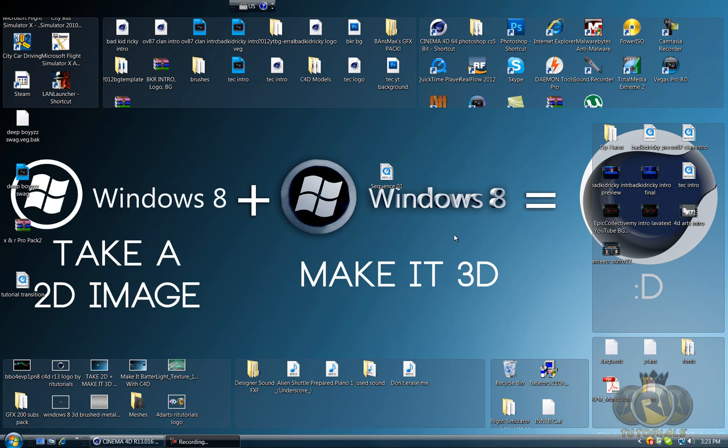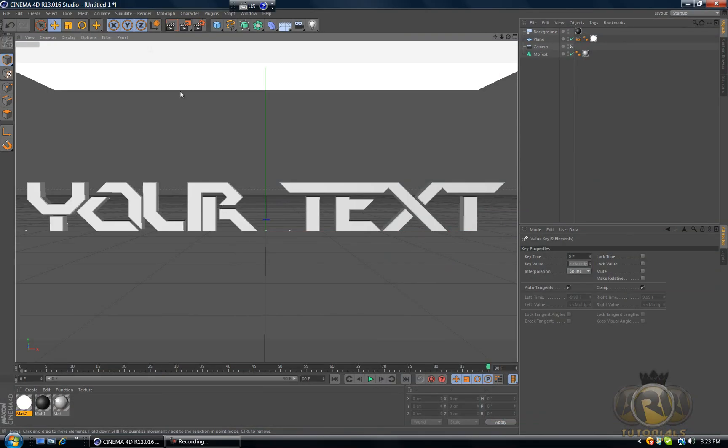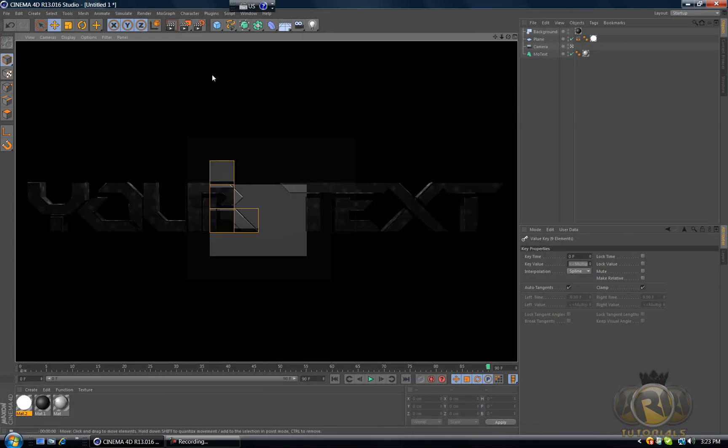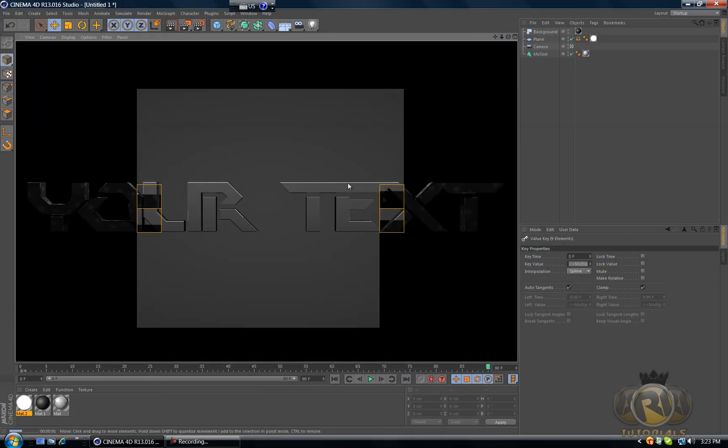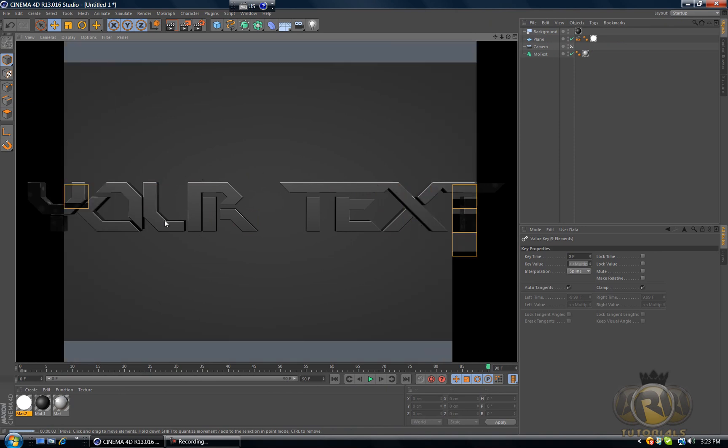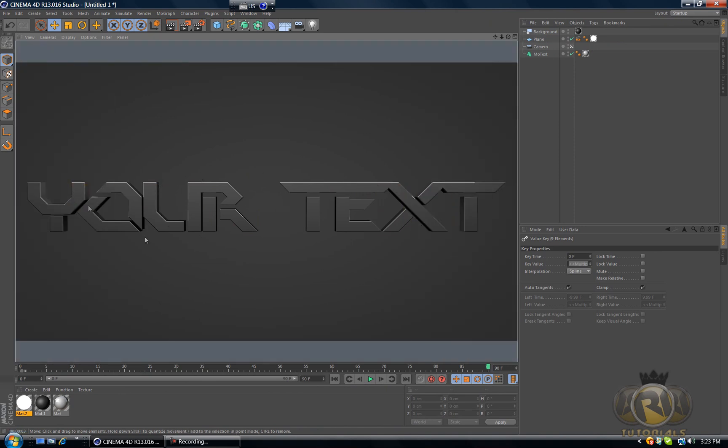Hello YouTube, this is ArightTorals and in today's tutorial I'll be showing you guys how to create an awesome gradient text like this one.